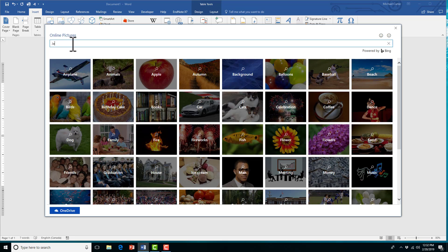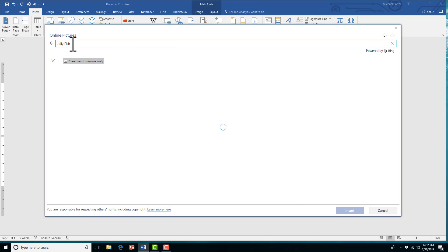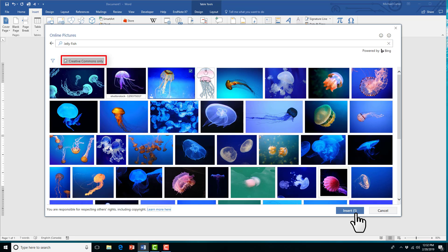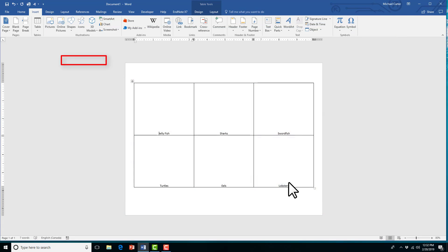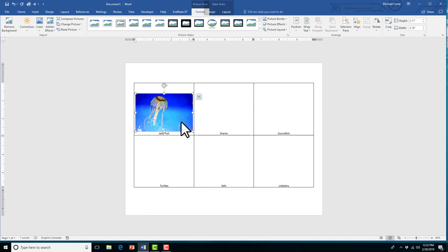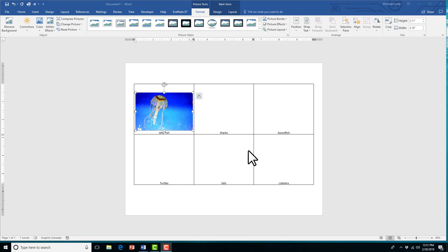And the greatest thing about the online pictures through Microsoft Word is you'll see that it says Creative Commons only, which means you're actually allowed to use it, and it's not copyright. So the best thing you can do is kind of put the link, maybe if you're doing a References page, and just give a link to where that picture came from.